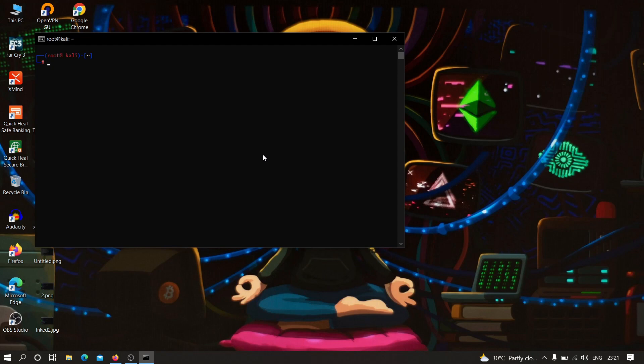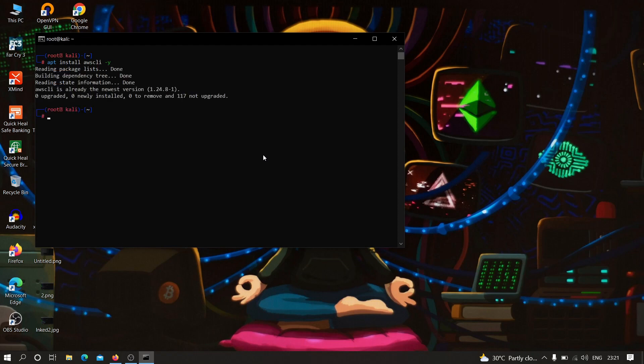The first thing that you need to do is you need to type apt install awscli -y. This will install awscli on our machine. As you can see it has already installed in my case, but in your case it is going to take some time depending on your internet speed.